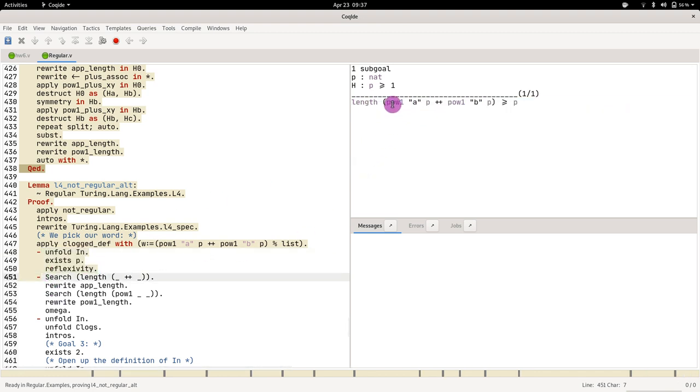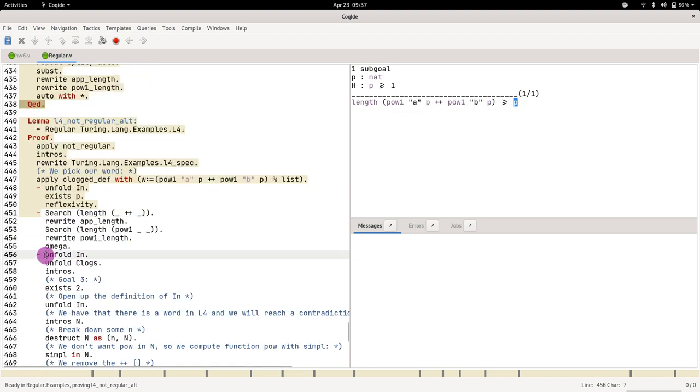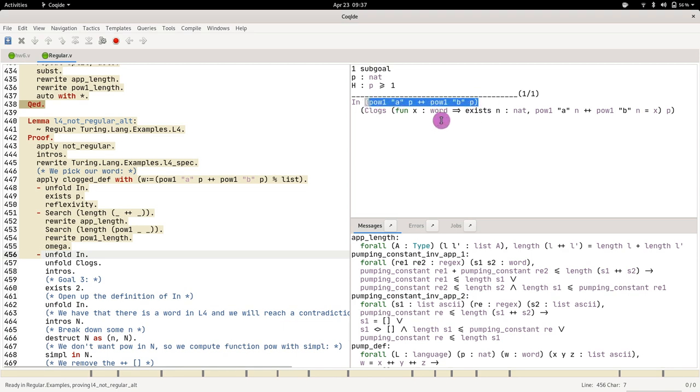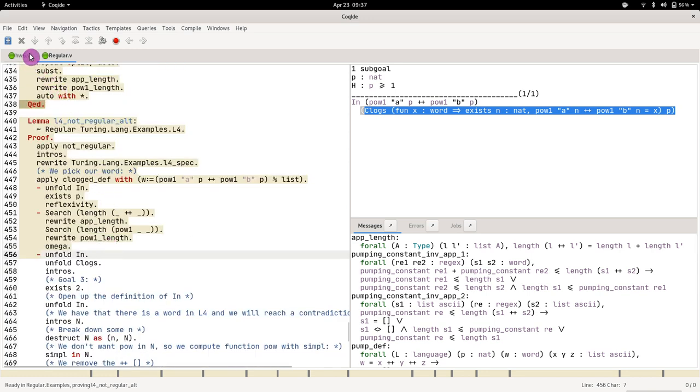Second one is to prove that the word has at least length p. The third is to prove that the word is in the not pumpable language. So now let's look at our homework 6.